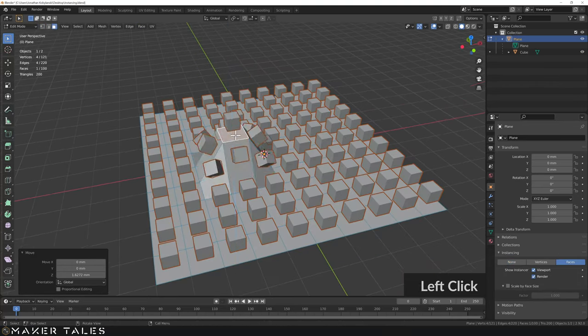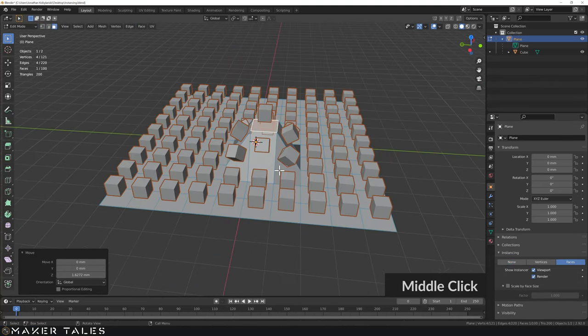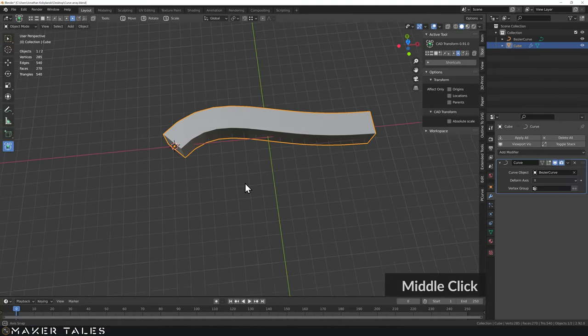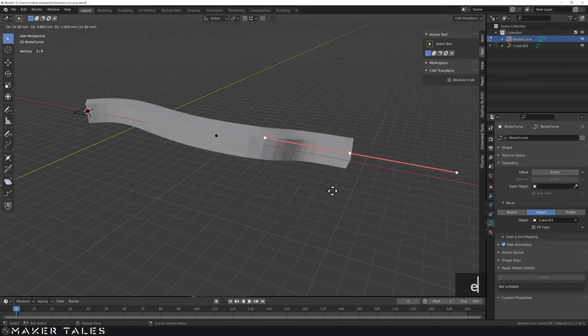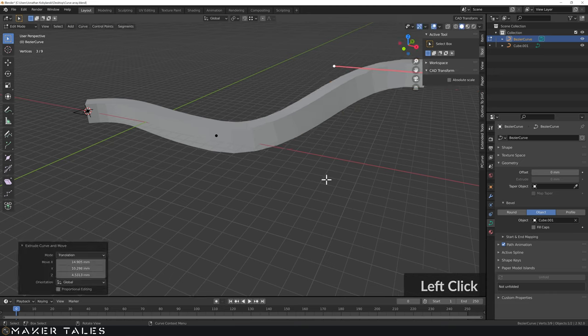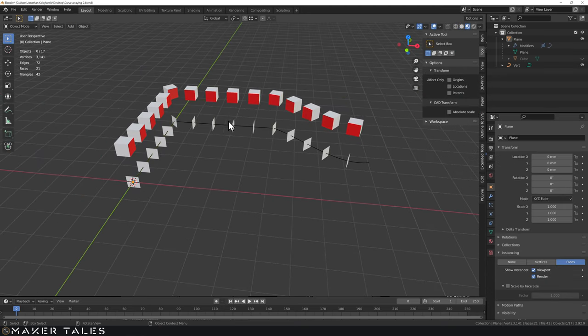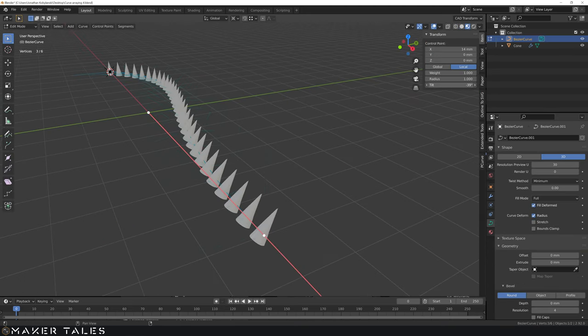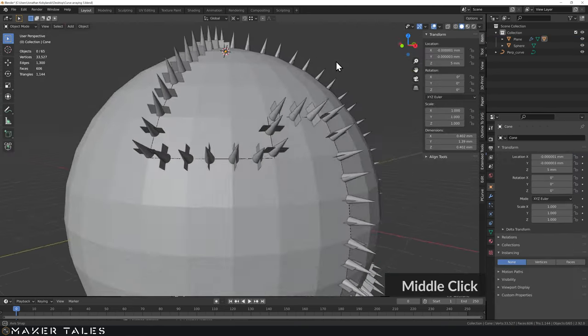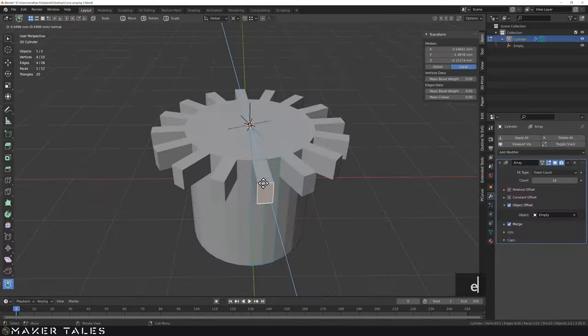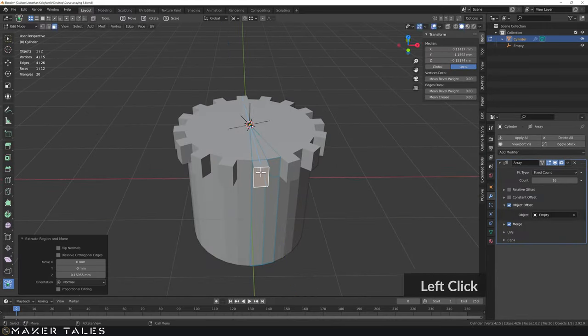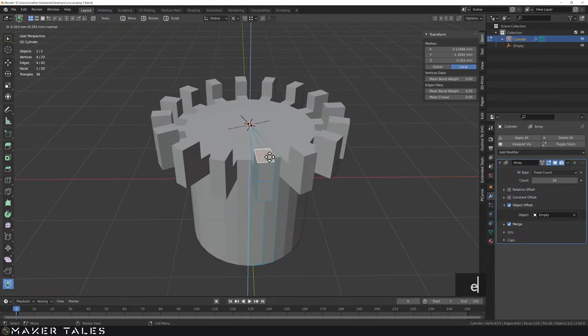By the end of this video you'll understand an incredible set of features of how to do arrays within Blender — not just using the array modifier but using instancing, using curves, using vertices. You name it, we're going to cover it.